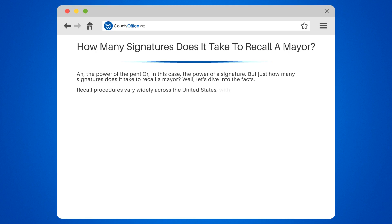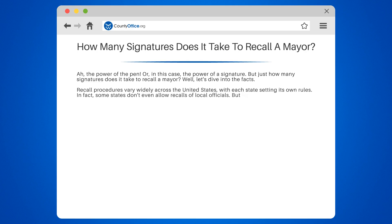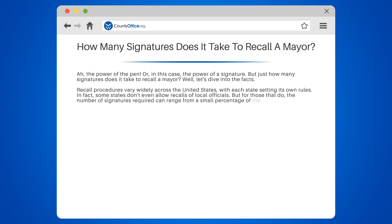Recall procedures vary widely across the United States, with each state setting its own rules. Some states don't even allow recalls of local officials. But for those that do, the number of signatures required can range from a small percentage of the voting population to a majority.